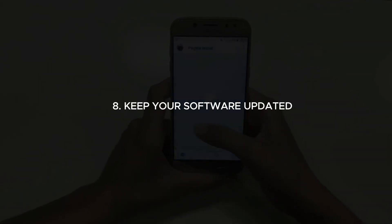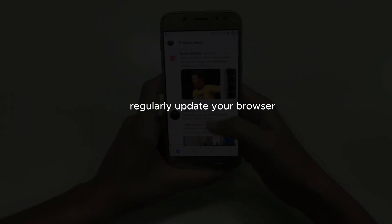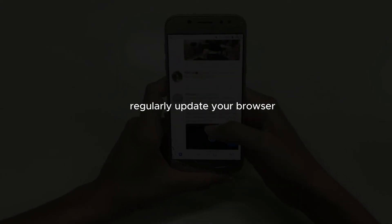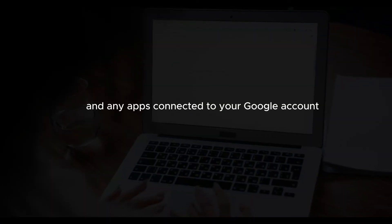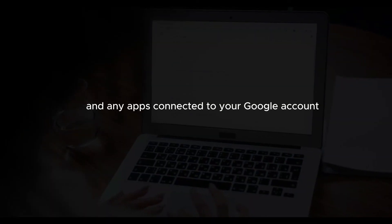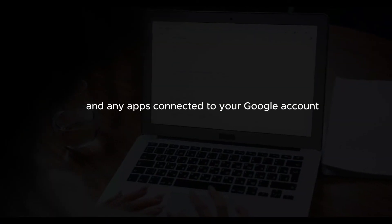Keep your software updated. Regularly update your browser, operating system, and any apps connected to your Google account. Security patches are crucial to protect against vulnerabilities.